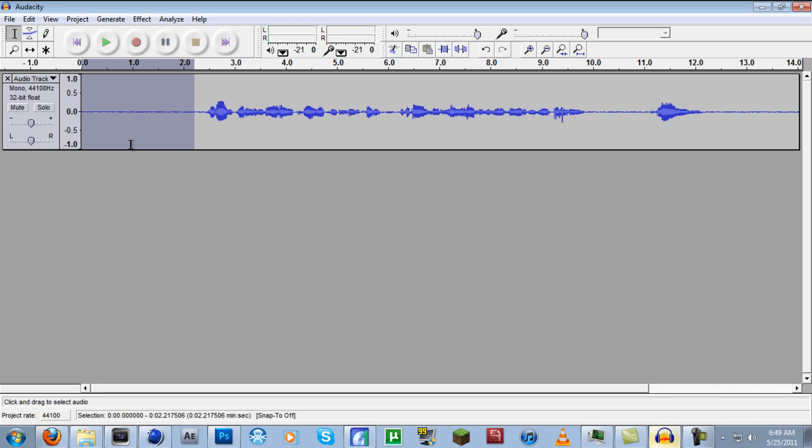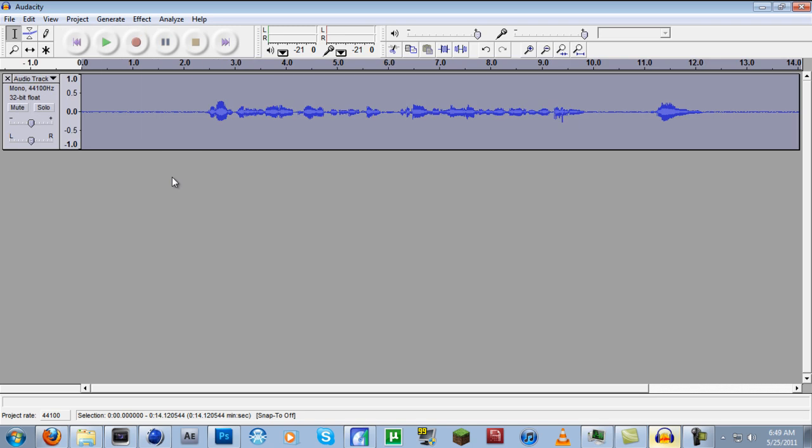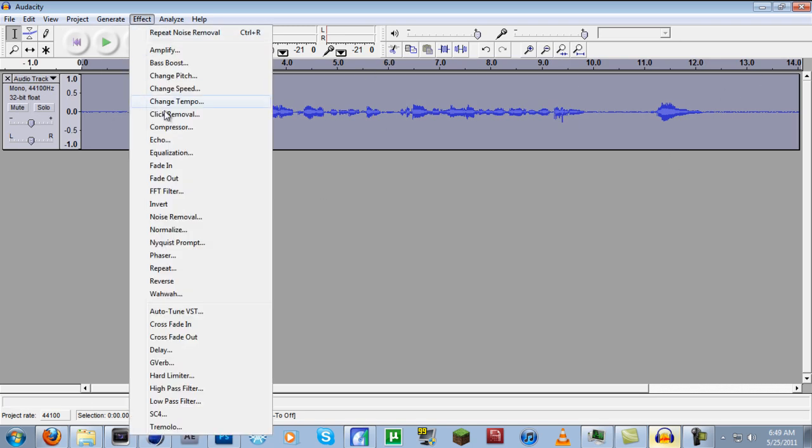It looks like it doesn't do anything, but it does. Now we're going to go to Edit, Select All. This is going to select the entire recording. We're going to go back to Effect, go to Noise Removal.